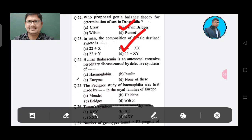Question 24: Human thalassemia is an autosomal recessive disorder. This is caused by defective synthesis of — Option A: Hemoglobin, Option B: Insulin, Option C: Enzyme, Option D: None of these. The answer is Option A, Hemoglobin.